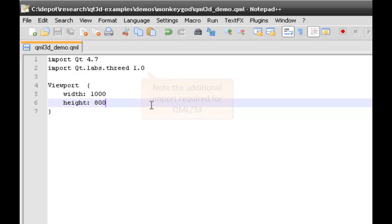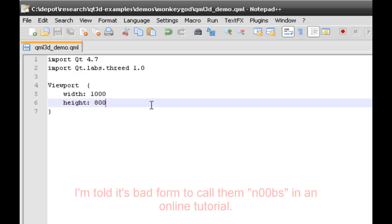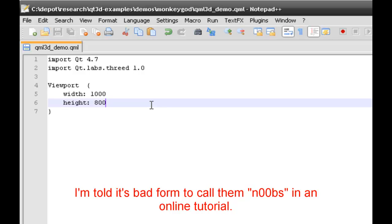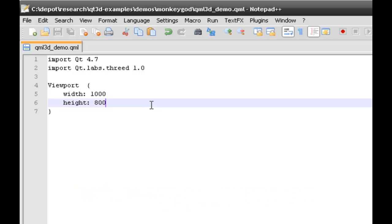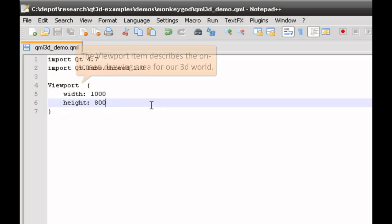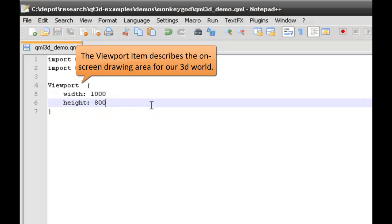Now if you're watching this tutorial, I'm sure you're fairly familiar with 3D applications as they stand. However, for the newcomers, a 3D application basically needs three things. First up, we need somewhere to actually draw stuff. In QML3D this is specified as a viewport.